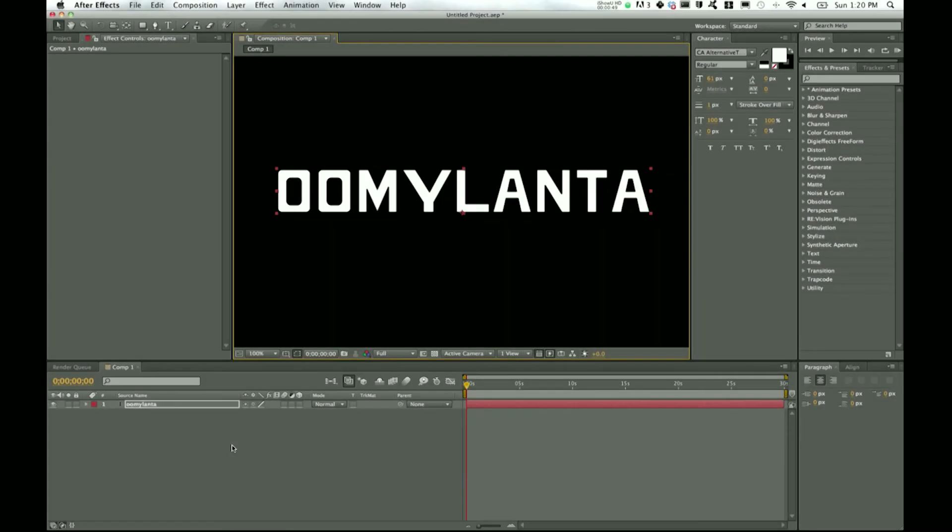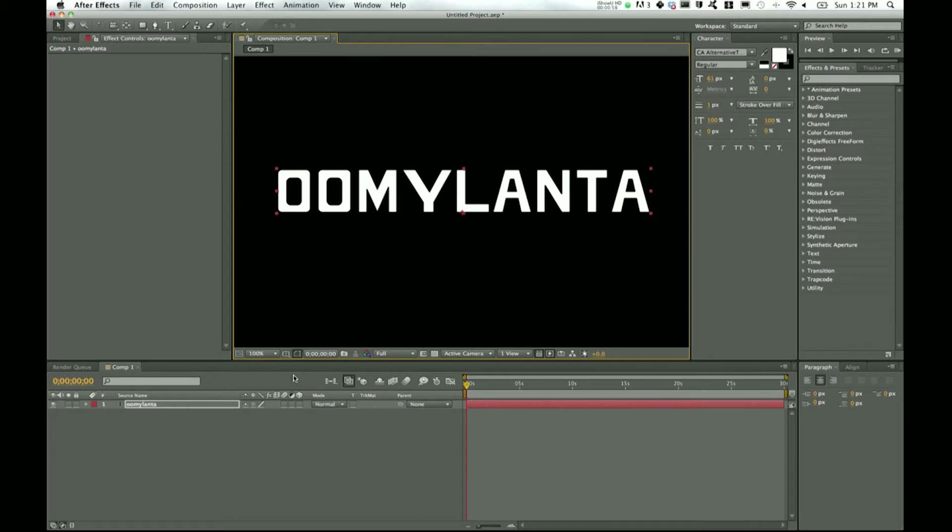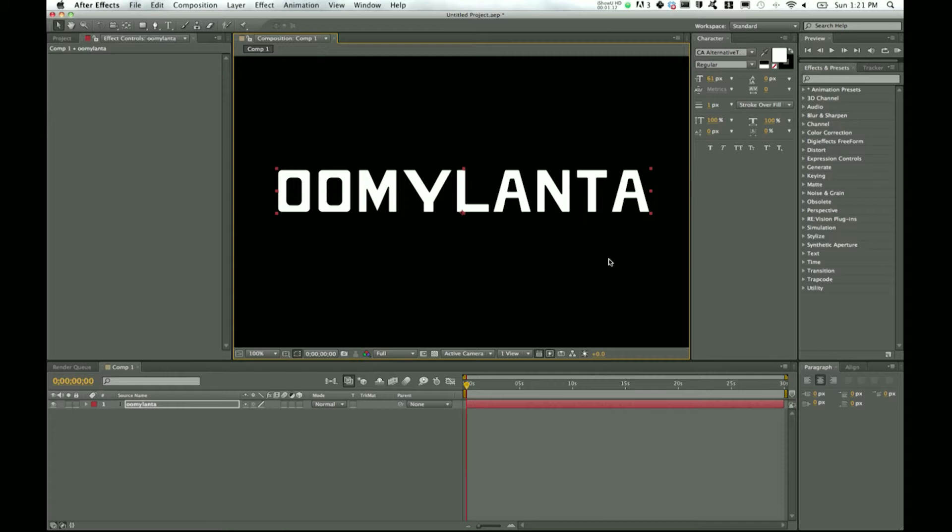Welcome to another After Effects tutorial. John Hartley here, and today we'll be looking at some basic text effects in After Effects. This came from a comment on another kinetic typography tutorial from Umaylanta, who wanted to know what are some basic effects I use to spruce up text so it's not just plain white text on a black background.